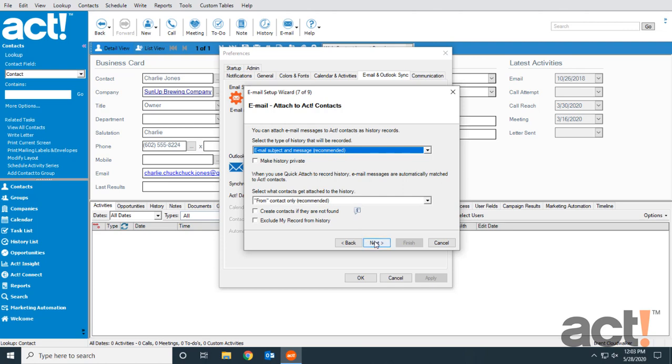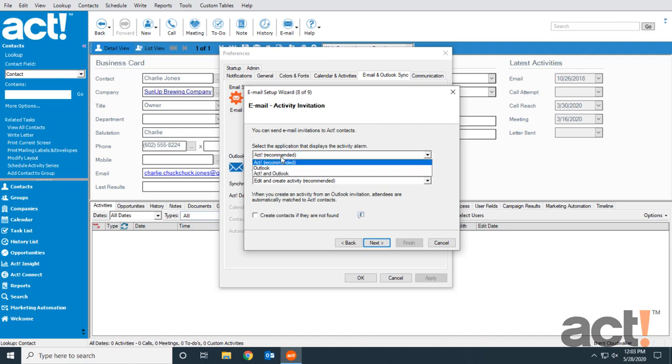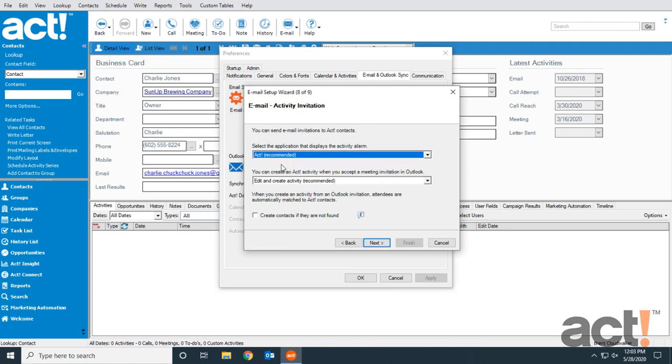This step deals with activity alarms and where they should be prompted. I want all my activities to be handled in ACT. Not both places, but just ACT only.